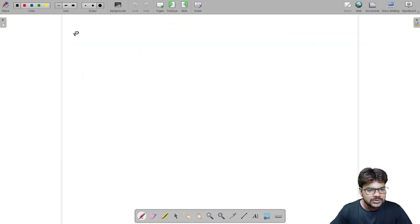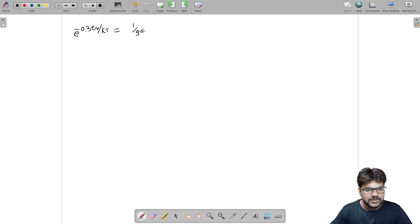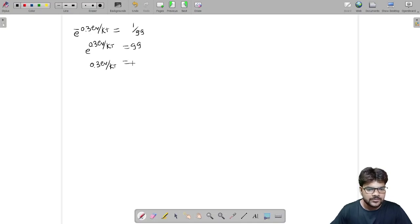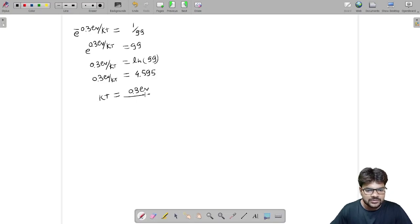Substituting, we get e^(−0.3 eV / kT) = 1/99, which means e^(0.3 eV / kT) = 99. Taking the natural log: 0.3 eV / kT = ln(99) = 4.595. Therefore kT = 0.3 eV / 4.595.